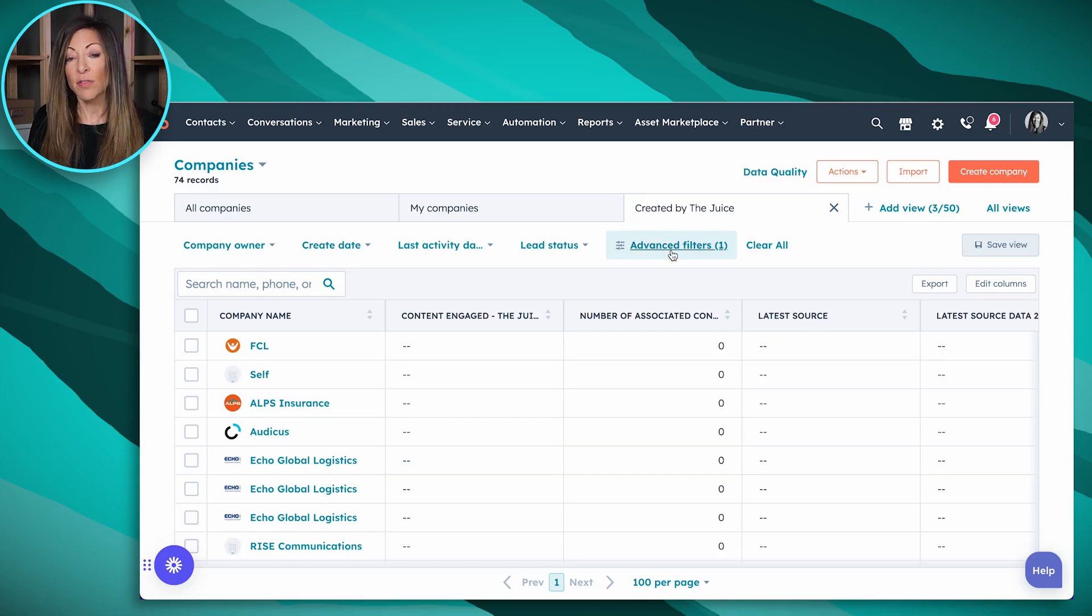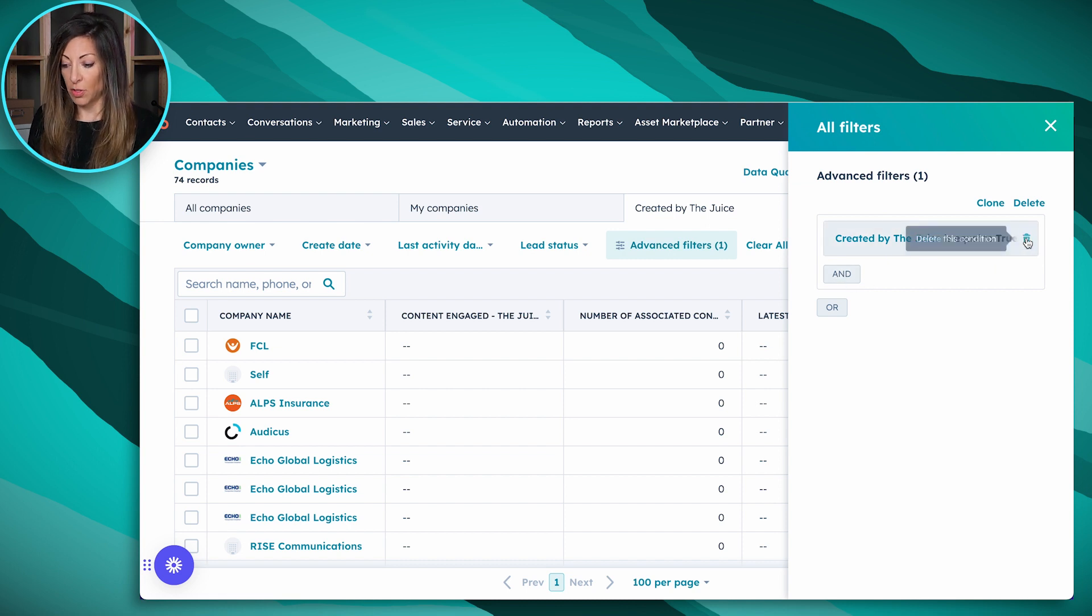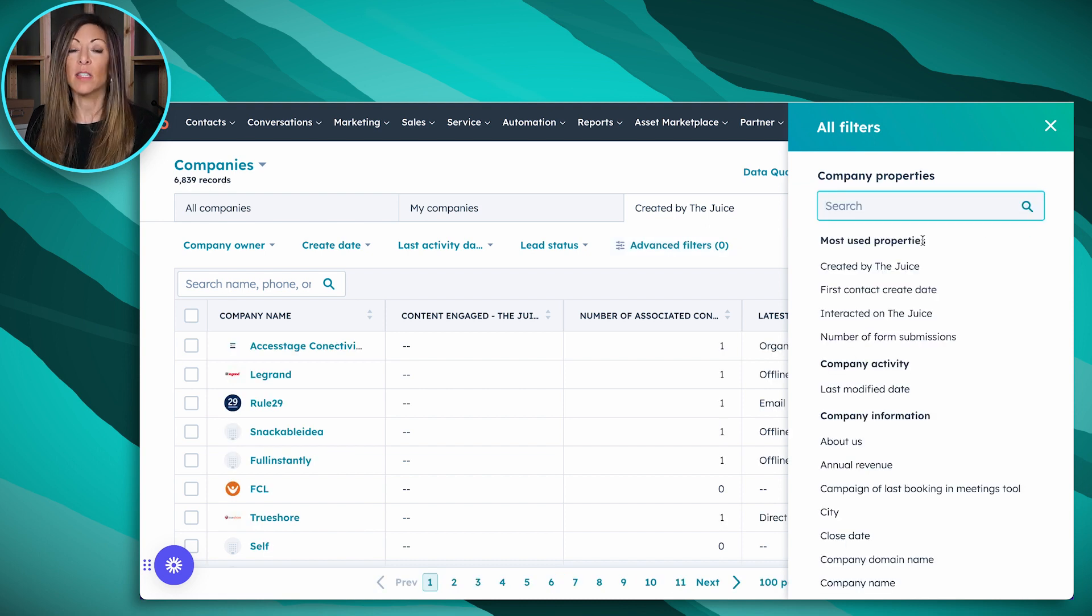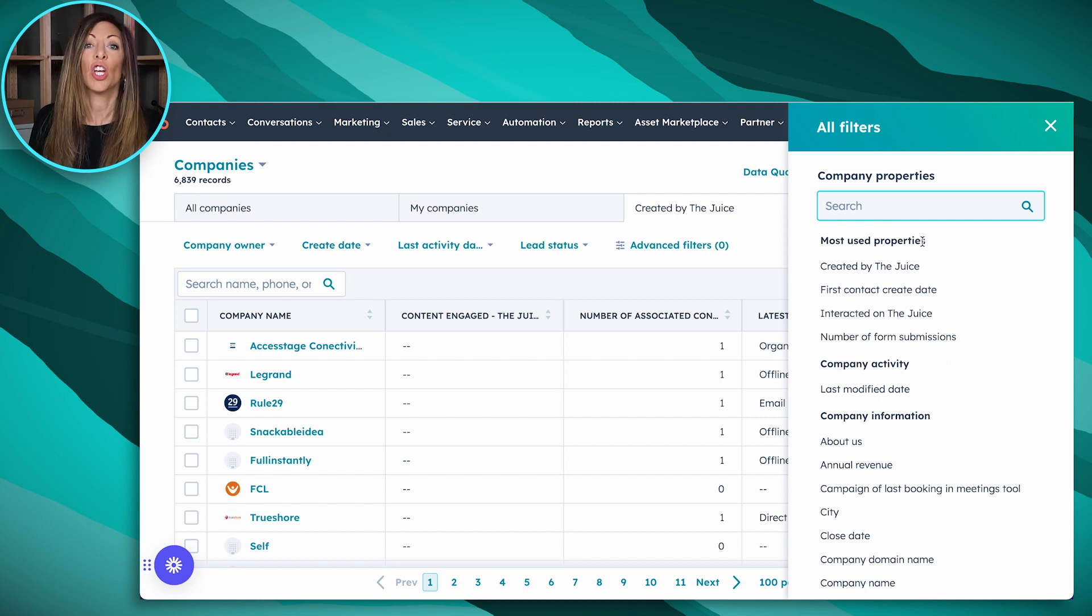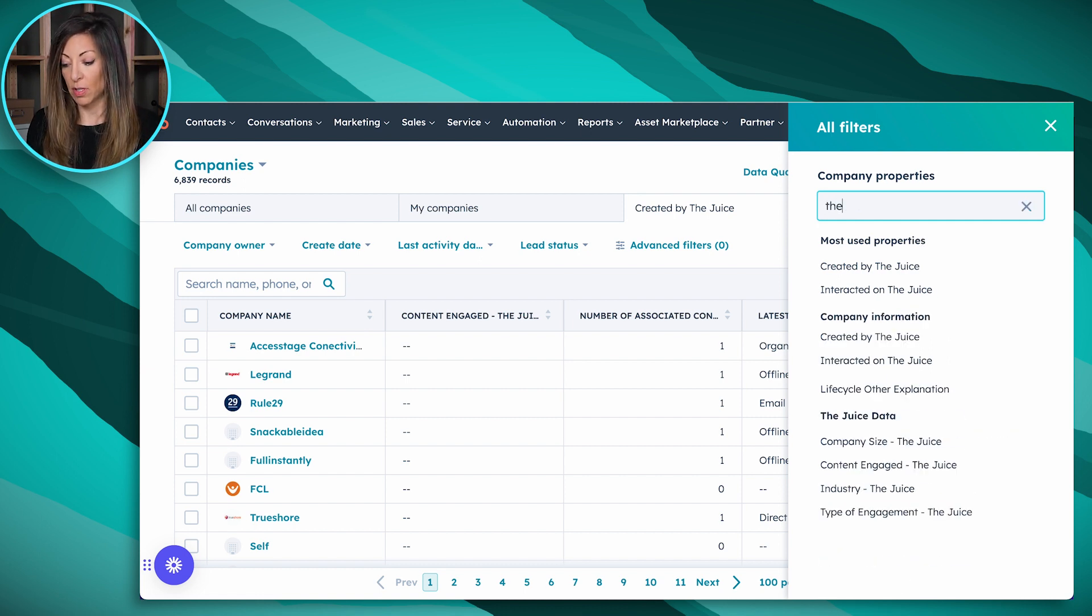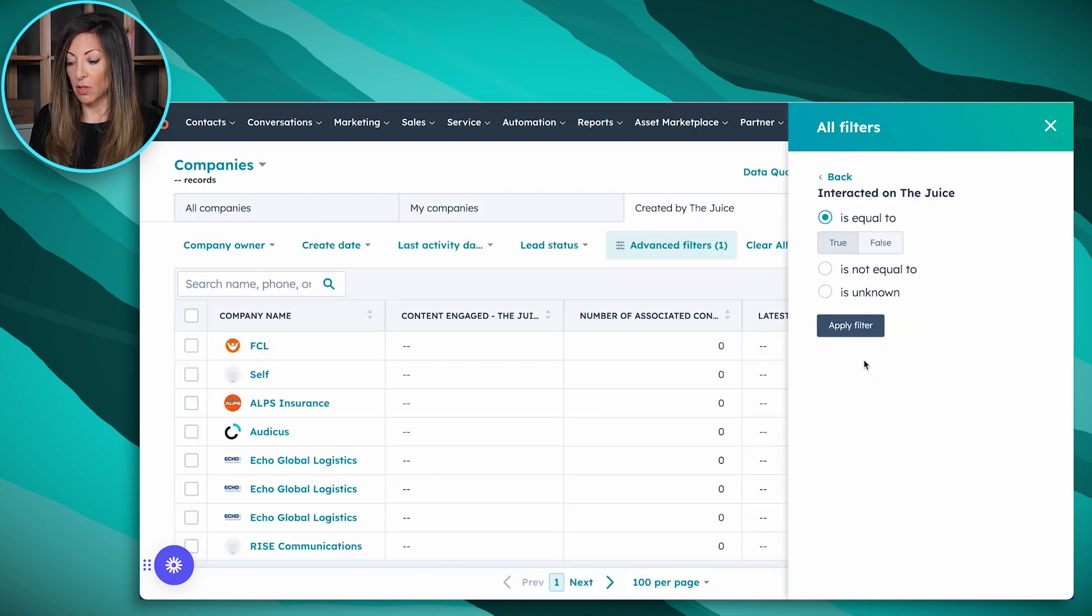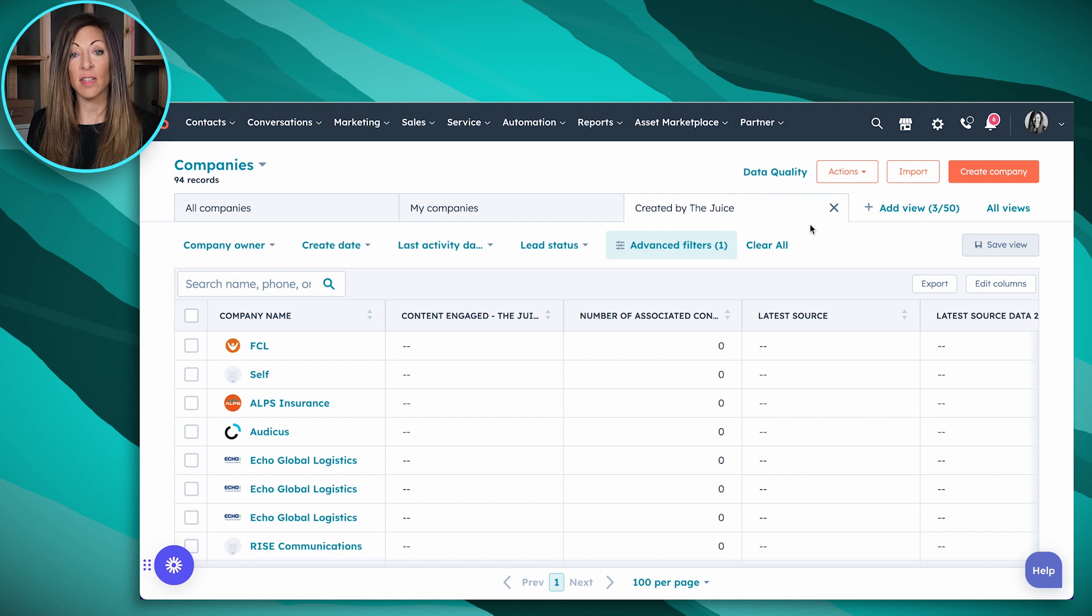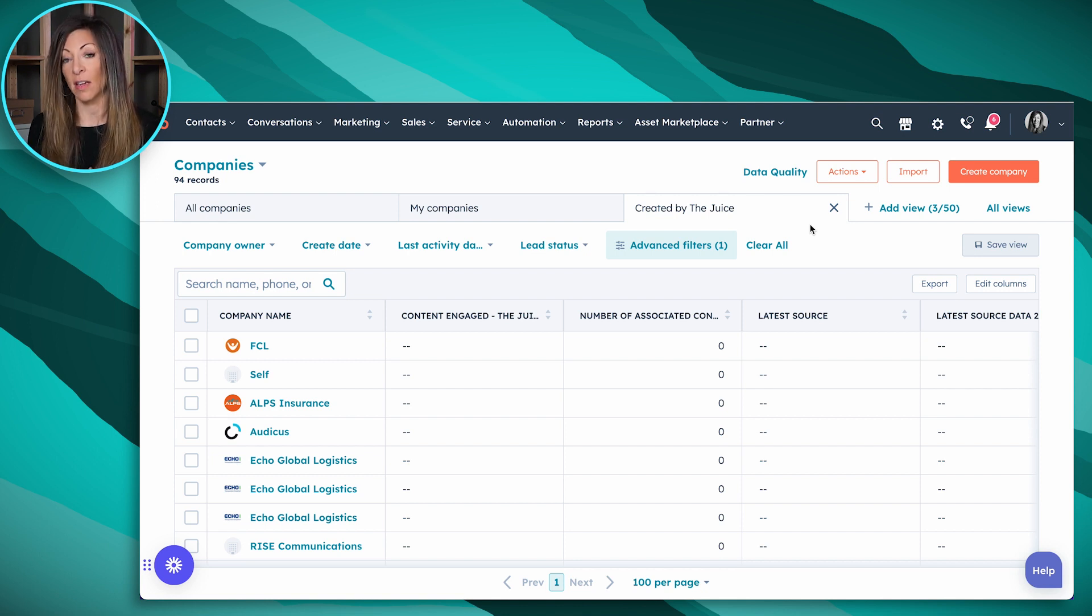Same thing, I can also create a view of anybody who has interacted on The Juice. This is likely a lot more because there might have been people in your CRM already who were interacting on The Juice. So we're going to go ahead and find interacted on The Juice, click on true, click apply. And as you can see here, I've got 94 companies that have interacted with our content versus 74.